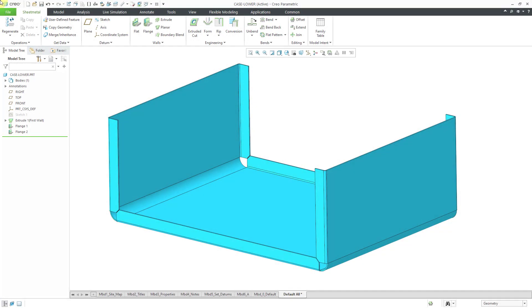In Creo Parametric, you can use inheritance when placing a form in a sheet metal model in order to control its size. Let's take a look at how to do that.